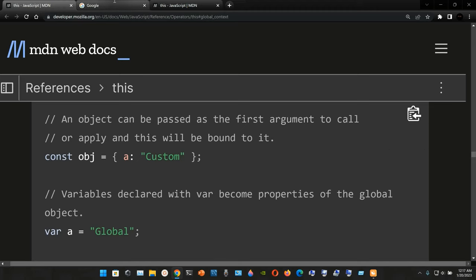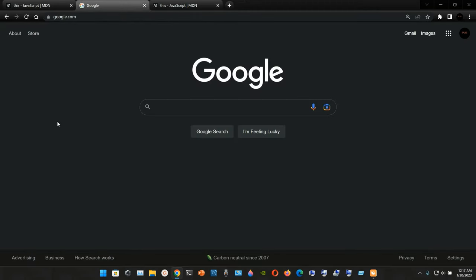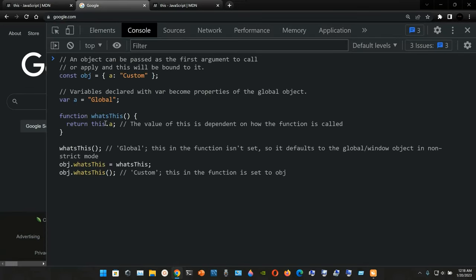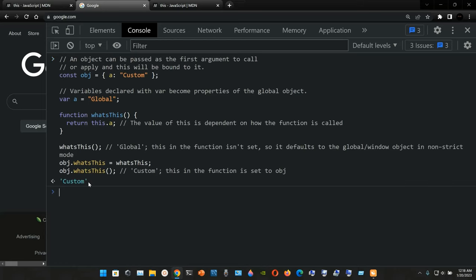We can grab this example, go to any tab — I'll go to Google — and type Ctrl+Shift+J to open the Chrome developer tools, paste the code, and press Enter. The result is the string 'custom' because in the final part we call `obj.whatsThis()`. The function `whatsThis` returns `this.a`, and since `this` is the object with property `a` set to 'custom', that's what we get.